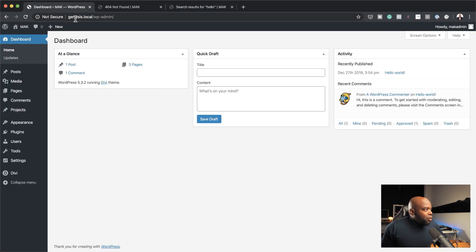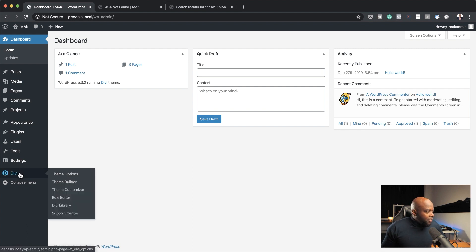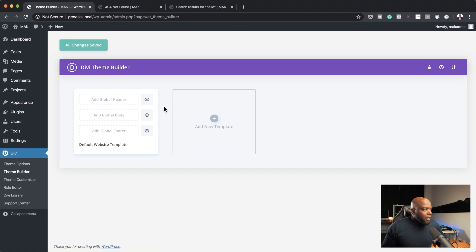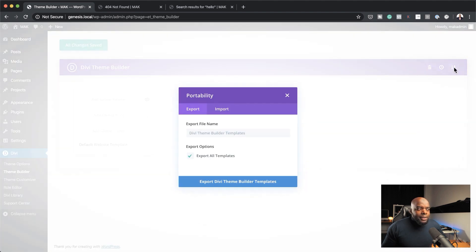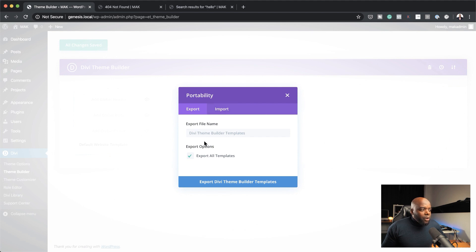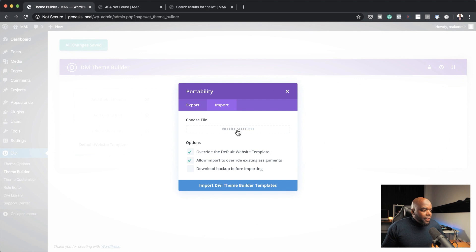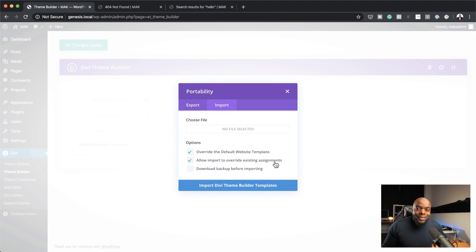What we're going to do now is install the template. I'm going to come to the bottom here where it says Divi and click on Theme Builder. All we have to do now is come over to the top right and click on Portability. This is where you want to import the file, so I'm going to click on the Import tab, then click where it says Choose File. The default options here are to override the default template and allow the input to override existing assignments.